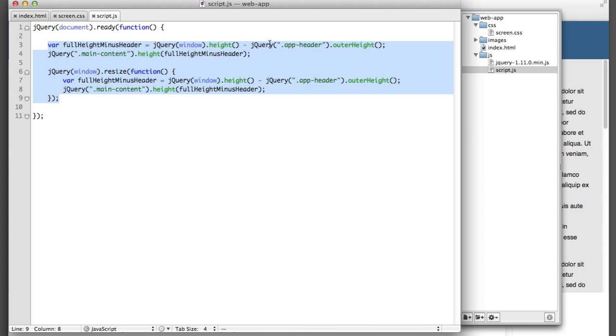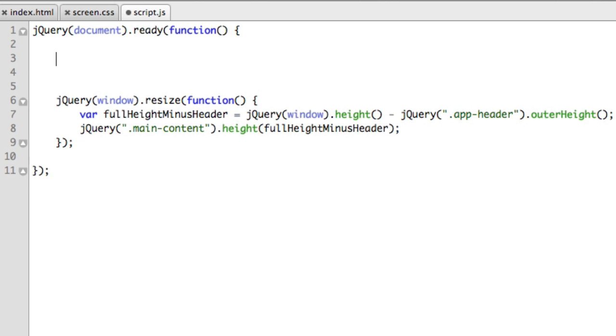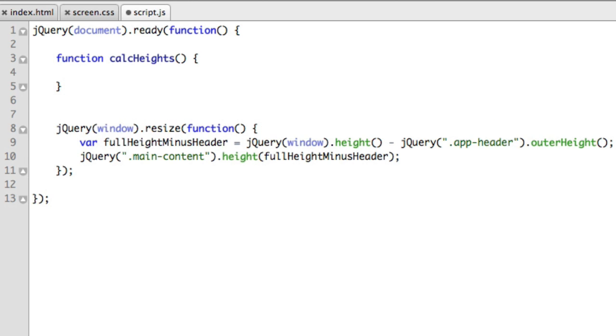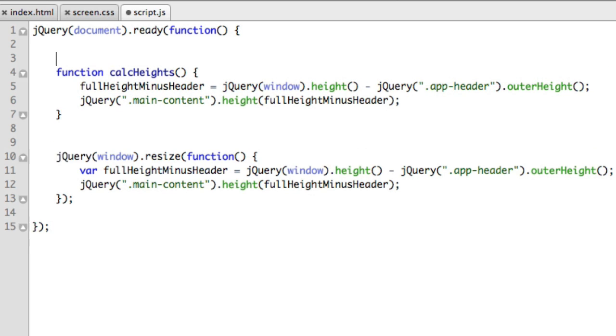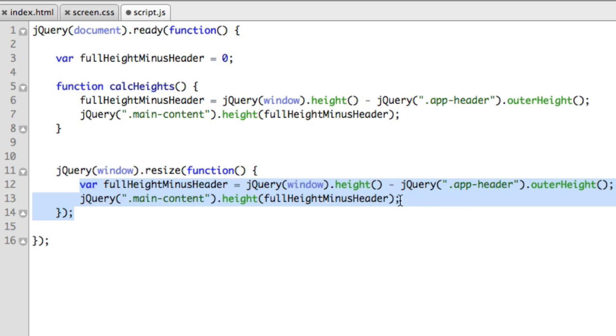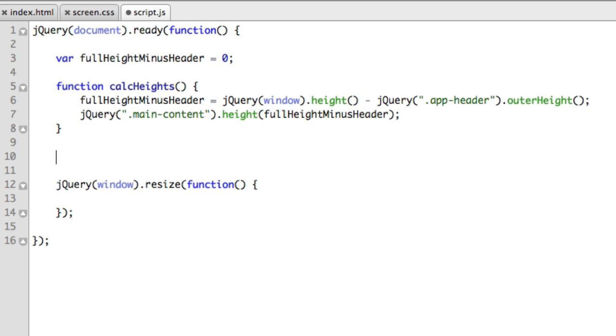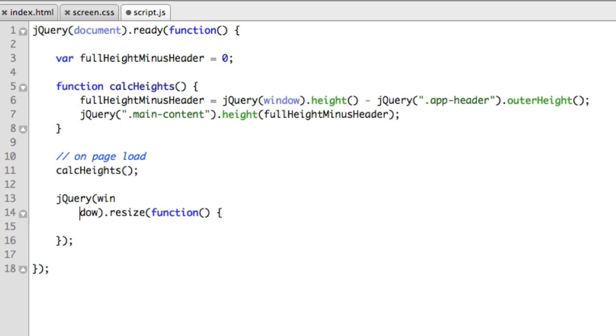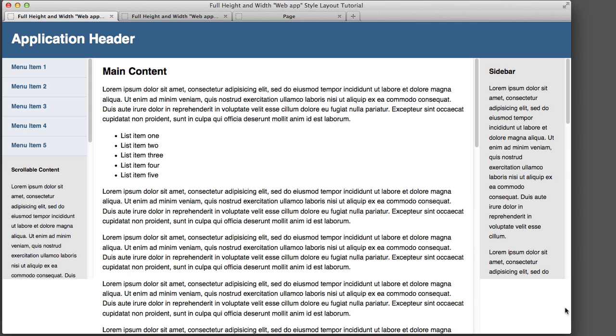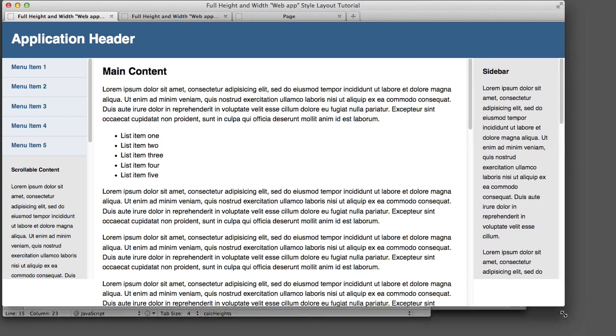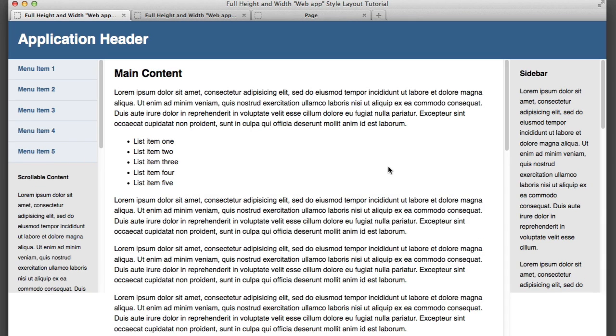So let's instead write a function that we can run on both page load and window resize. So I will copy this code into a function. We'll name the function calc heights for calculating the heights. And actually, let's go ahead and define this variable outside of the function so that our function has access to it. So we'll set this to zero and then we'll update that variable inside this function. So now we can run this one function named calc heights, run it on page load and we can also run it on window resize. So if we refresh,